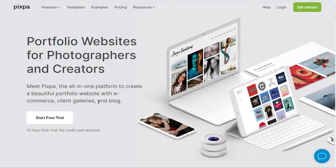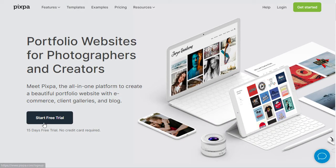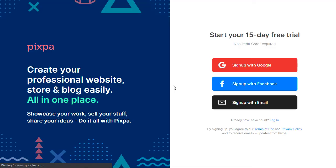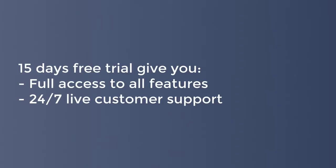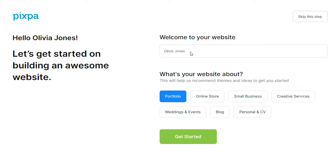To get started, go to pixpa.com and sign up for the 15-day free trial. You will get full access to all features of Pixpa and 24x7 support from our expert advisors during the trial period.